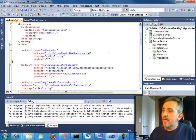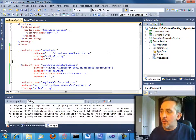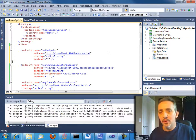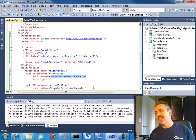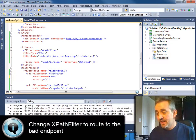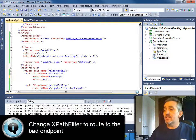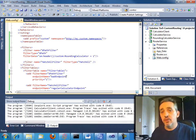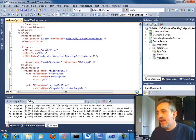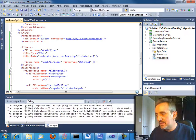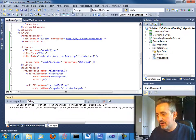So to test this out, we're going to add an endpoint here to our client for the router service. And the router says, okay, we've got bad endpoint here. It's on localhost 404, right? So this endpoint does not exist. So we're going to change our XPath filter to try to route to the bad endpoint. And so we've replaced the regular rounding calculator there.